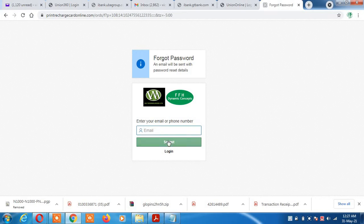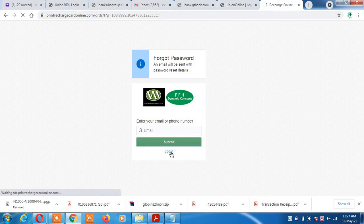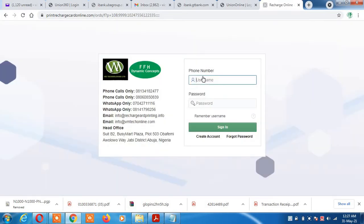In case you cannot remember the email you are using, you put your phone number and it will show you your email. You click submit, then the default password is sent to your email. You check your email, use that password to log in, and then you can change the password to your desired format. Now let's go back to the default login page and enter the username and password.